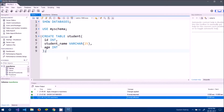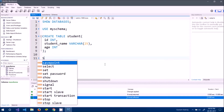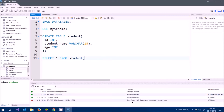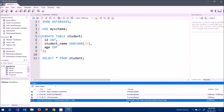Now let me run USE my_schema, then try SELECT * FROM student to see what's in the table. An asterisk means select everything, so this query means 'select everything from the student table'. Running it gives an error because there is nothing inside the student table yet.